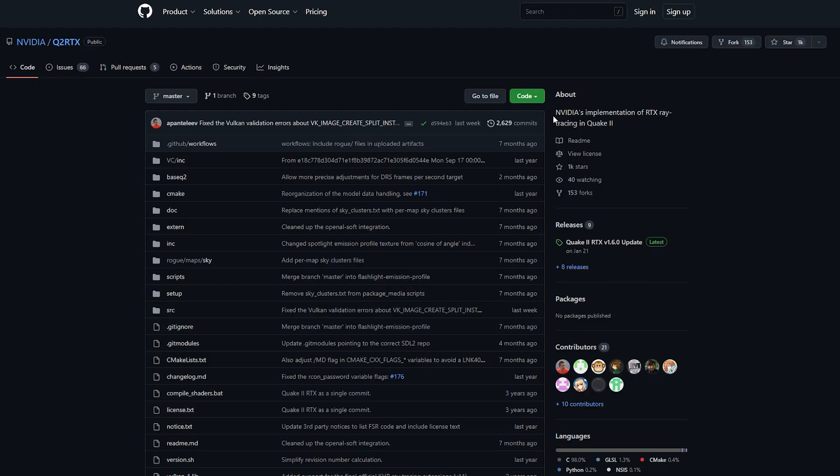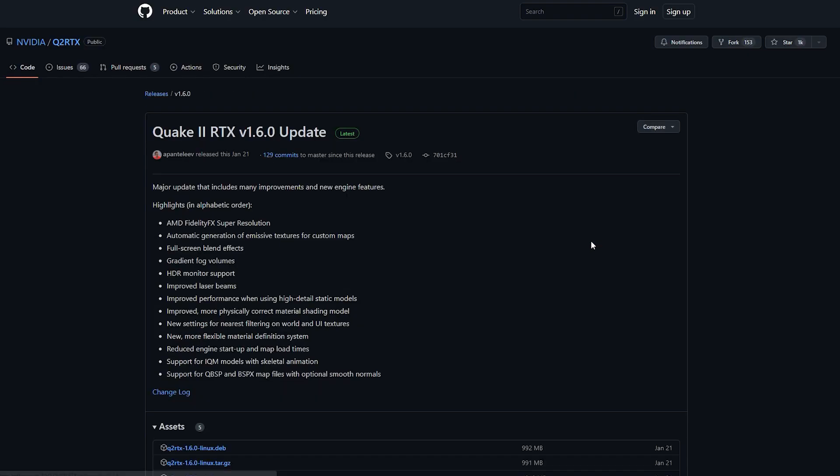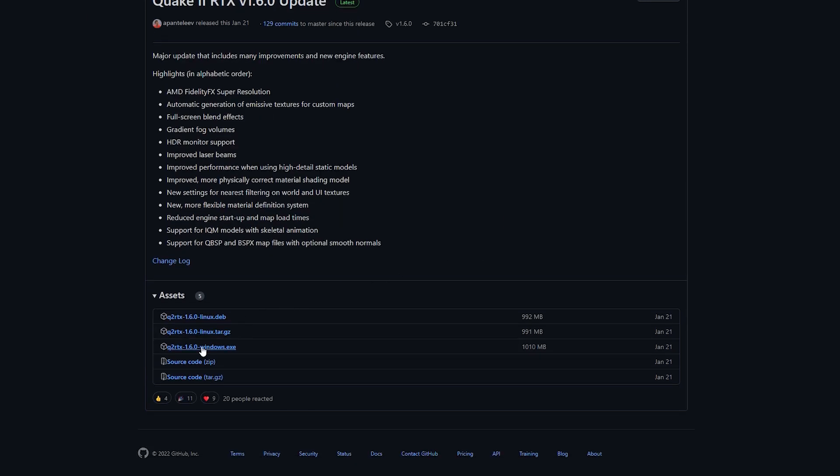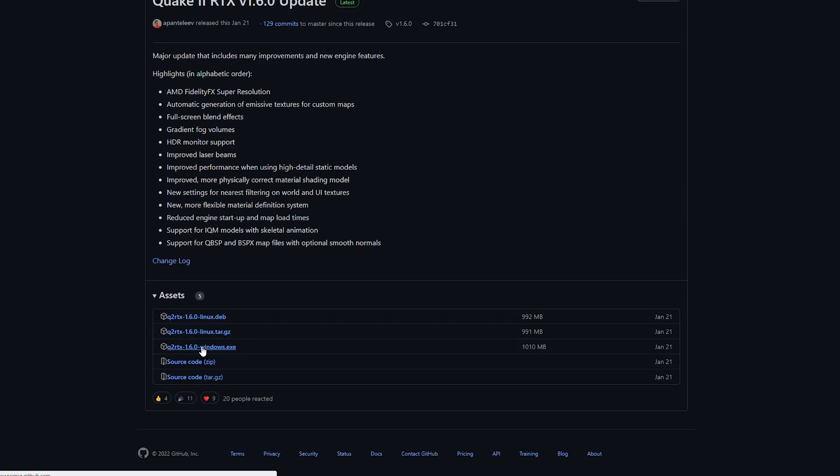Of course you need RTX addon, it's free from NVIDIA. Internet search engine will help you, just download the last update from GitHub.